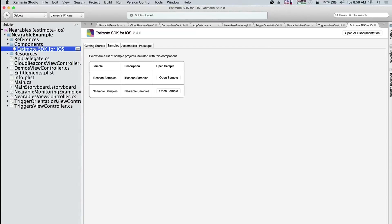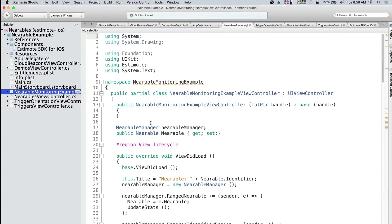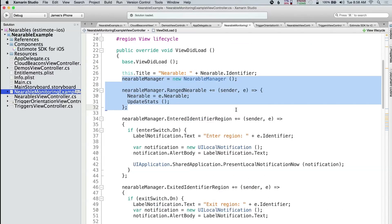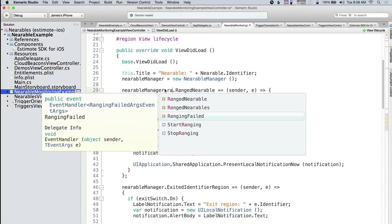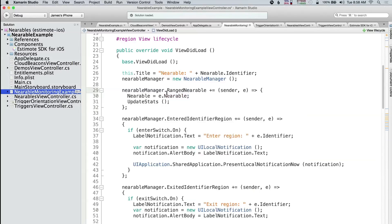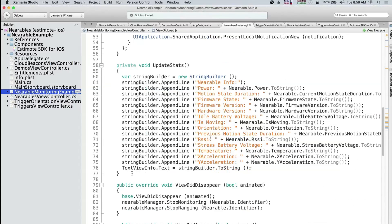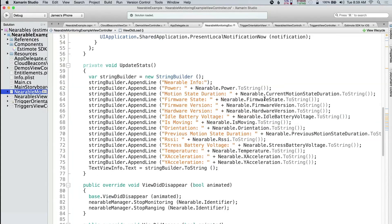Let's take a look at the nearables monitoring example. In this instance, I'm creating a nearable manager, and whenever I range a specific nearable — instead of specifying a region like we did in the iBeacon code, you can range for a specific type, a specific property, or anything around. I'm going to dive in and get information about a very specific nearable. There's ranged nearable and ranged nearables. I have entered identifier region and exited identifier region events. Then I update the stats — there's firmware state, battery voltage, if it's moving, orientation, and other information. I simply stop or start monitoring in the view lifecycle.